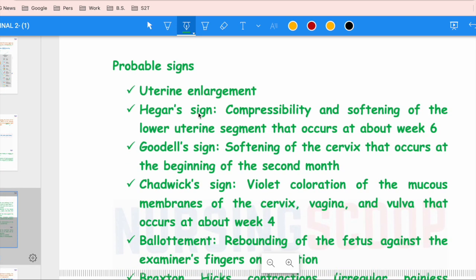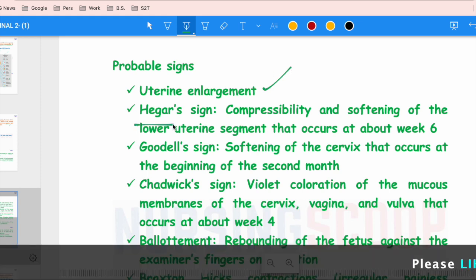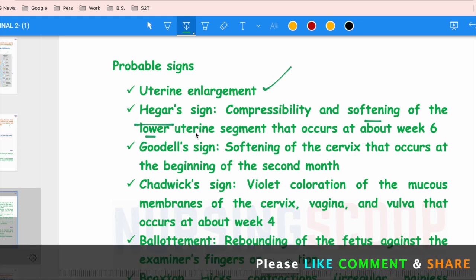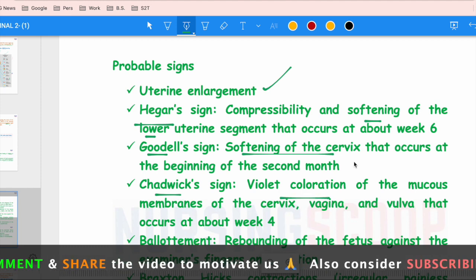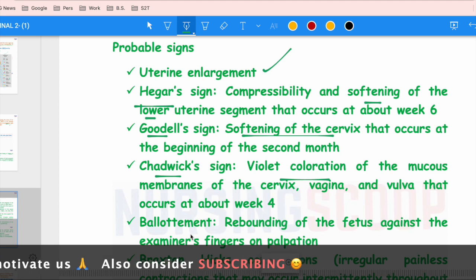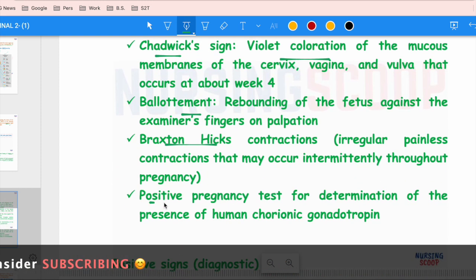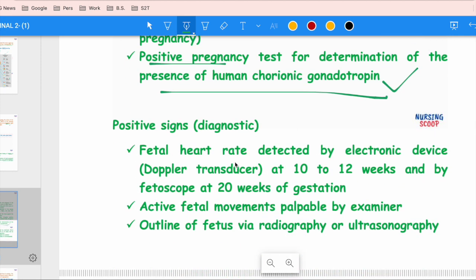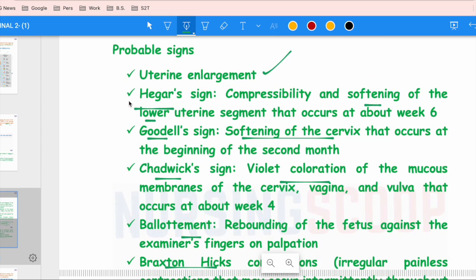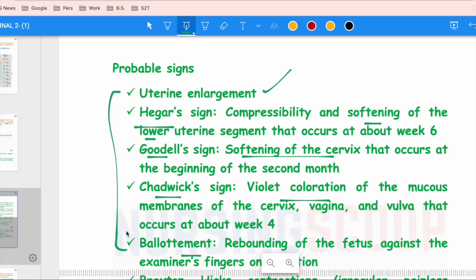Probable signs include uterine enlargement, Hegar's sign (softening of the lower uterine segment), Goodell's sign (softening of the cervix), Chadwick's sign (violet discoloration of the mucous membrane of the cervix, vagina, and vulva), Braxton Hicks contractions, and a positive pregnancy test detecting hCG. Positive signs are fetal heart rate, active fetal movements, and fetal outline via radiography and ultrasonography. Watch the separate video for tricks to remember these signs.